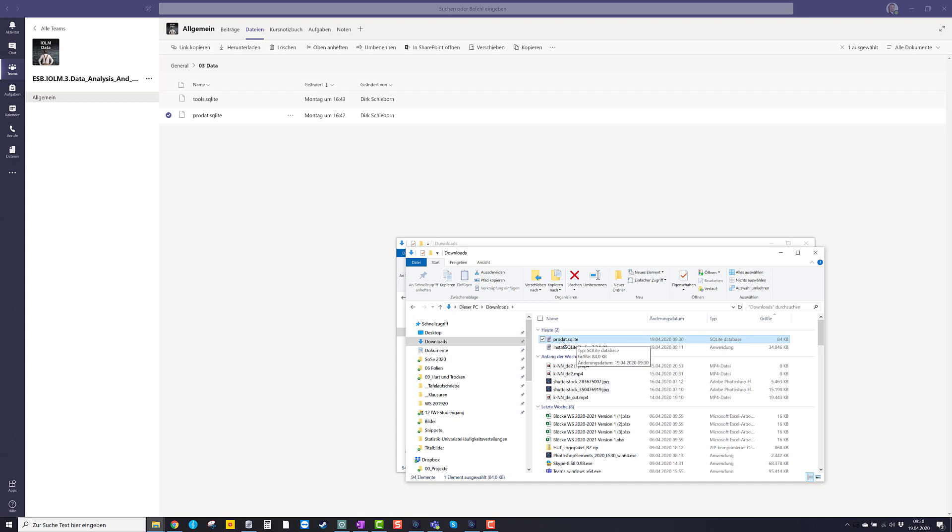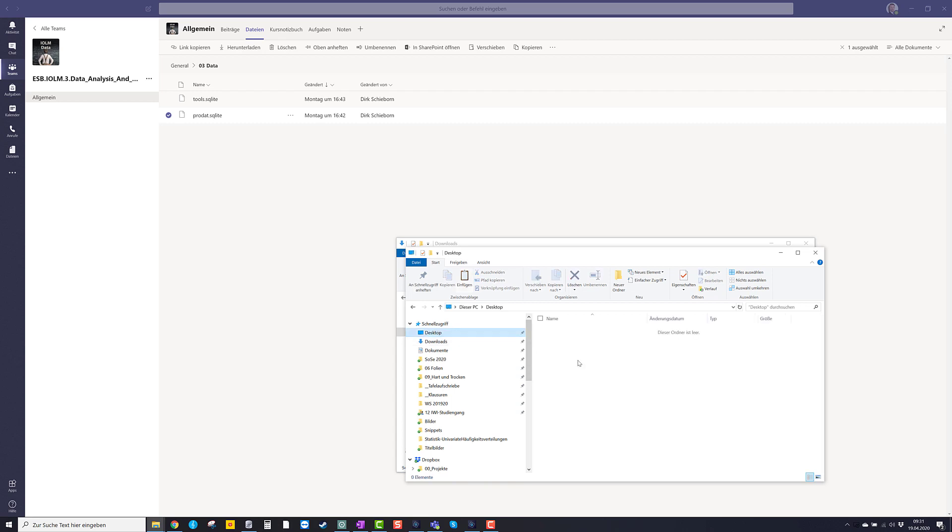So I don't want to keep that here in the downloads folder, but I want to store it in some place where I know where it is located. So I just copy it from here, say to the desktop.